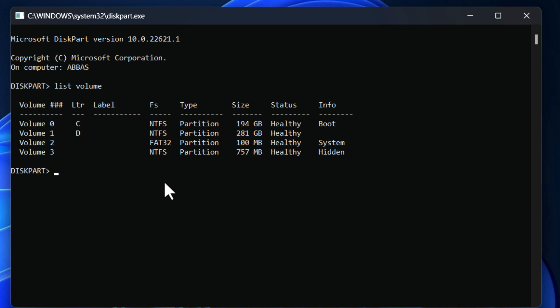In my case, I'll be trying to hide the drive D, which is volume 1. Now you have to select 'select volume 1,' and now press Enter. As you can see, that is selected. Now you have to simply go ahead and type 'remove.'